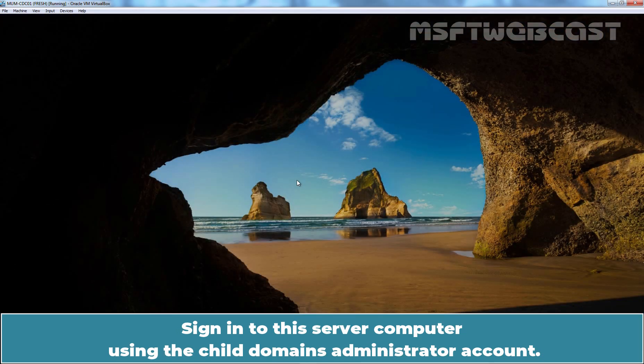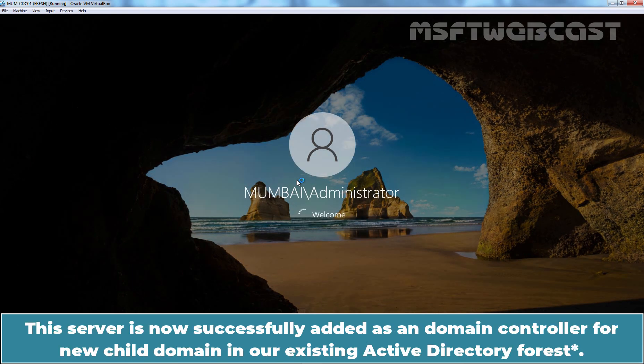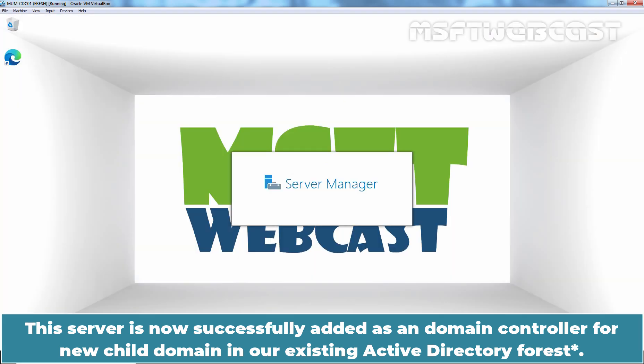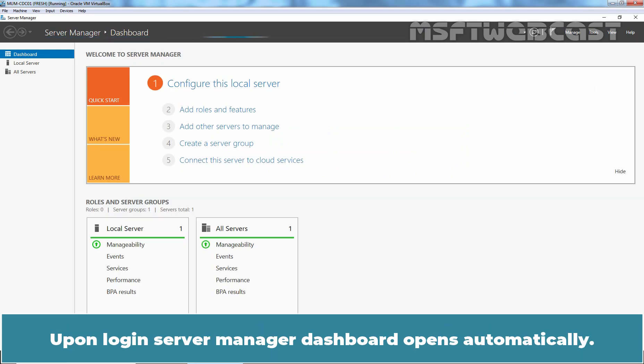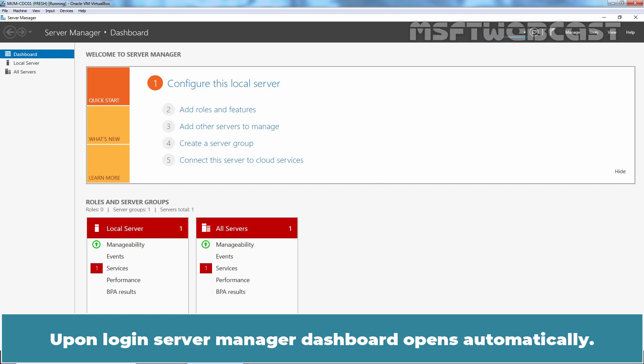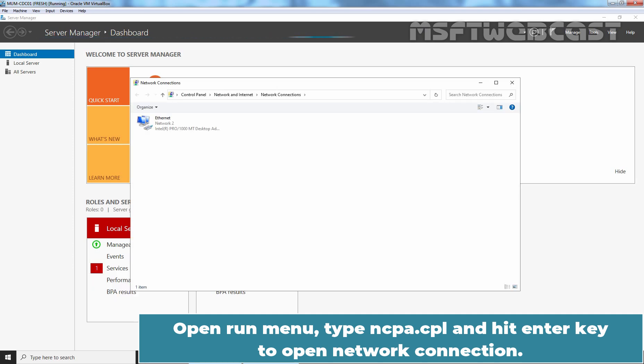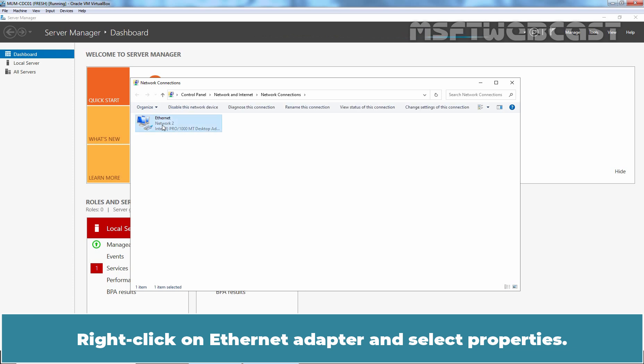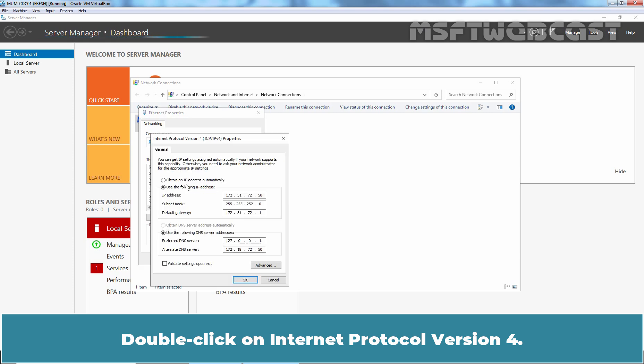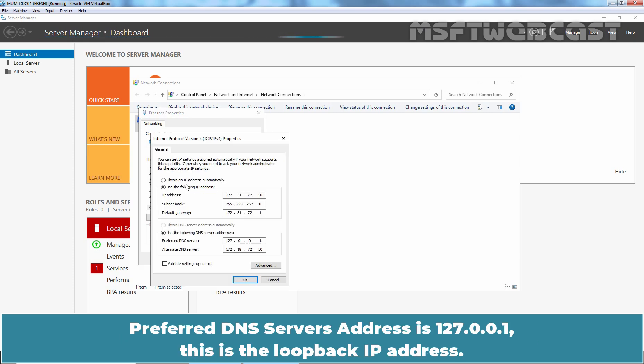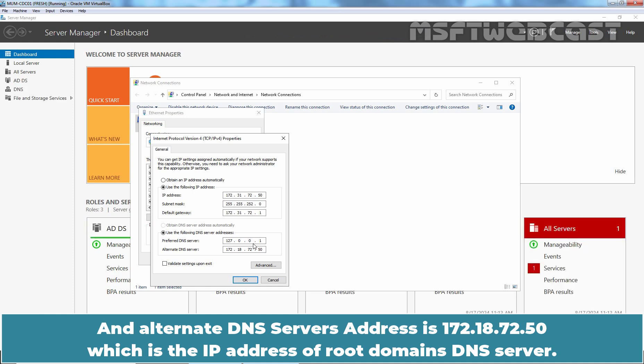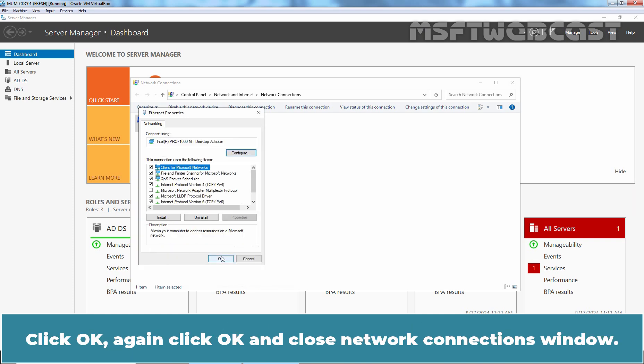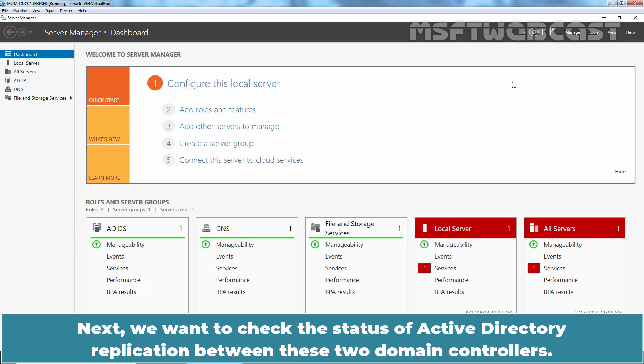Sign in to this server computer using the child domain's administrator account. This server is now successfully added as a domain controller for new child domain in our existing Active Directory domain. Upon login, Server Manager dashboard opens automatically. Open Run Menu, type ncpa.cpl and hit Enter key to open network connection. Right click on Ethernet adapter and select properties. Double click on Internet Protocol version 4. Preferred DNS server's address is 127.0.0.1. This is the loopback IP address. And Alternate DNS server's address is 172.18.72.50 which is the IP address of root domain's DNS server. Click OK. Again click OK and close network connections window.